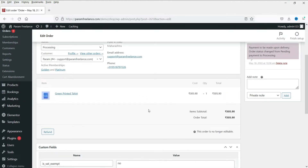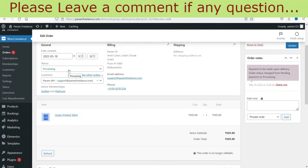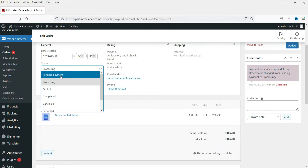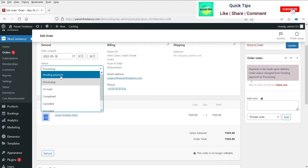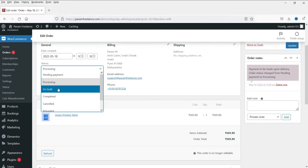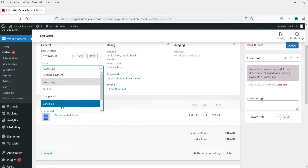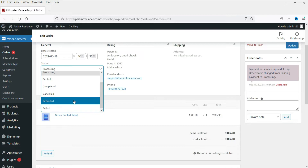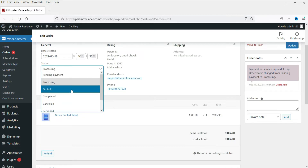Let's check the order details. You will see the product ordered by the customer and different status options. Pending payment is shown when a customer pays online and it takes time to process the payment. Processing is the status because we need to process the order — this order is cash on delivery, so we receive payment after delivery. You also have on hold, completed, cancelled, refunded, and failed. These are the default status options in WooCommerce.